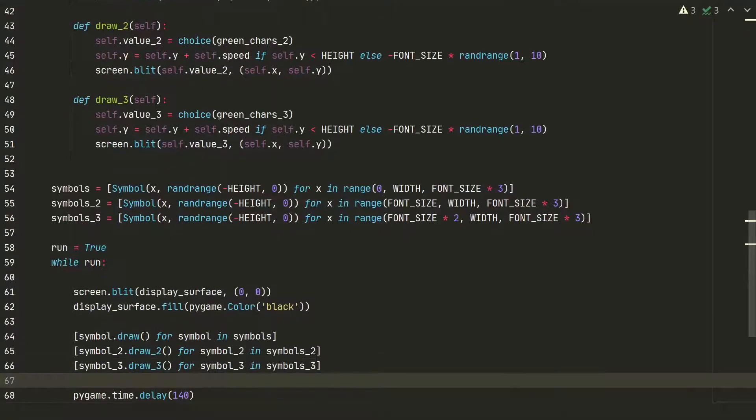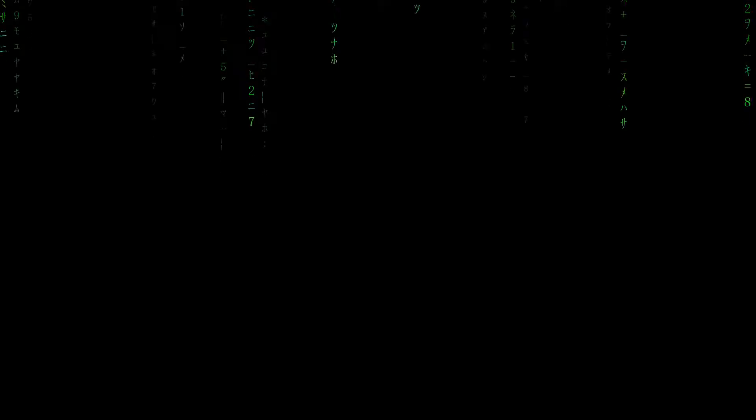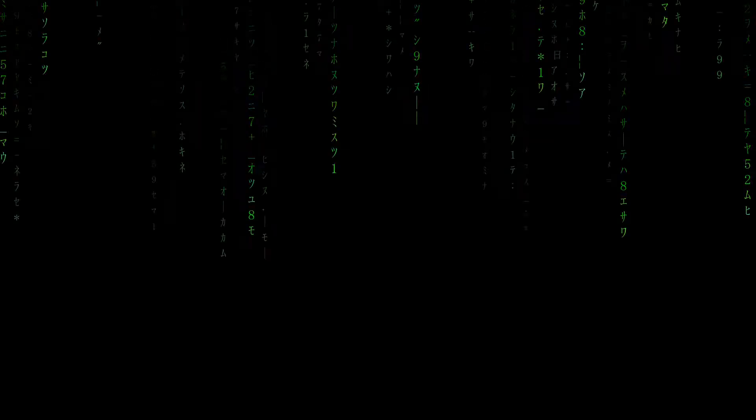Let's see the result. I think we have quite a nice Matrix code rain. Thanks for watching.